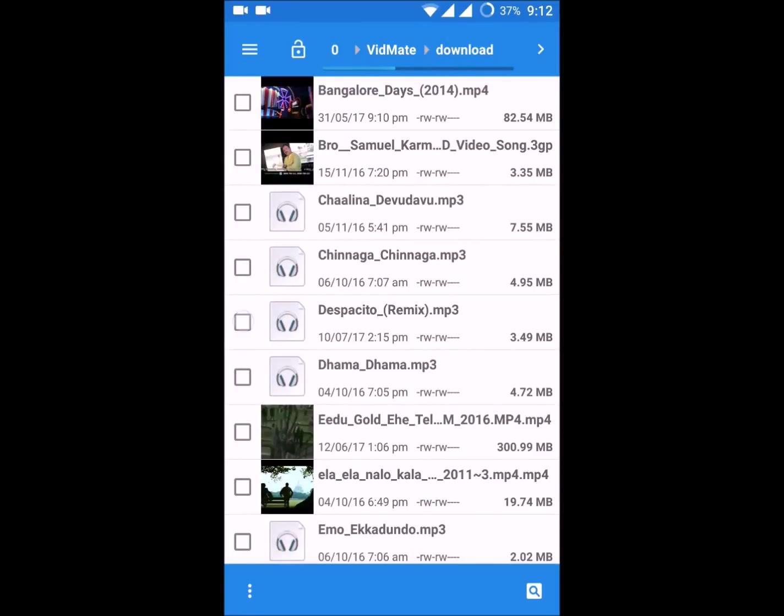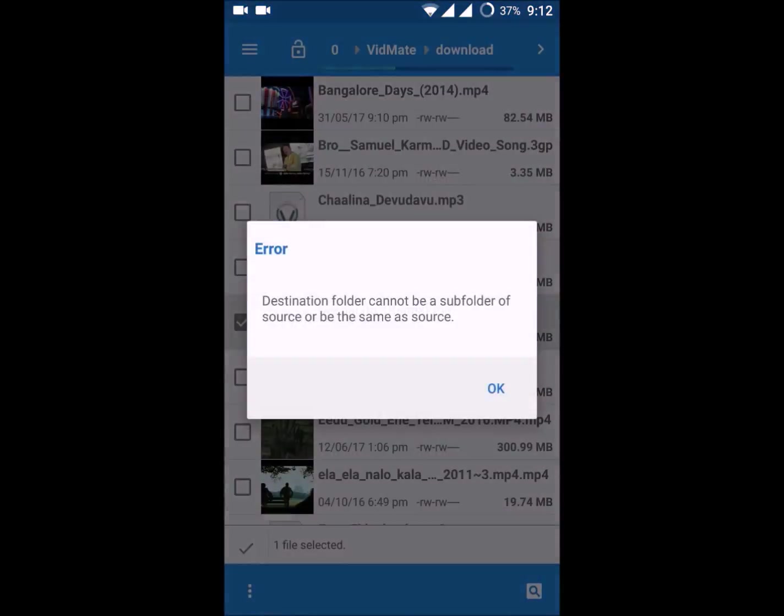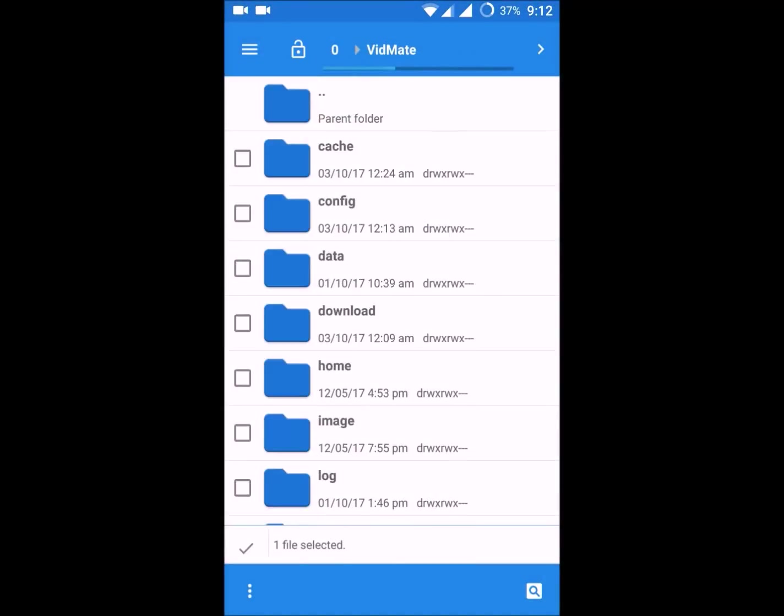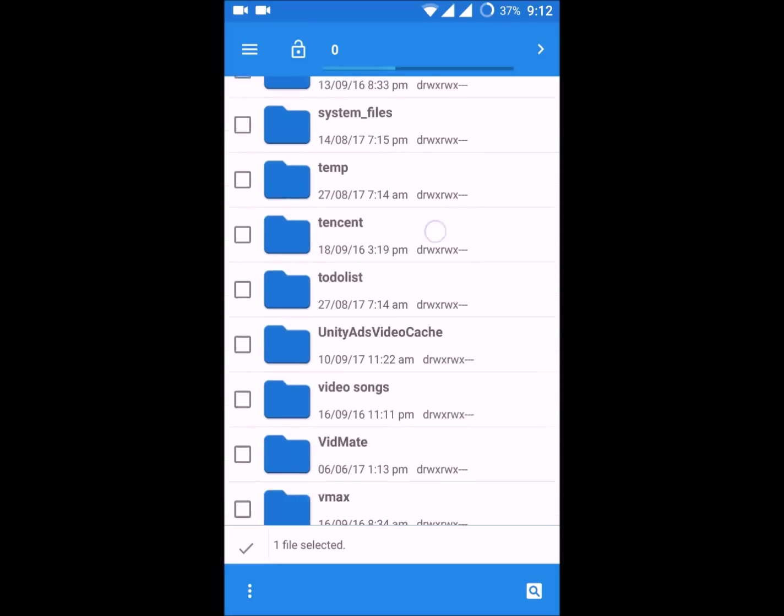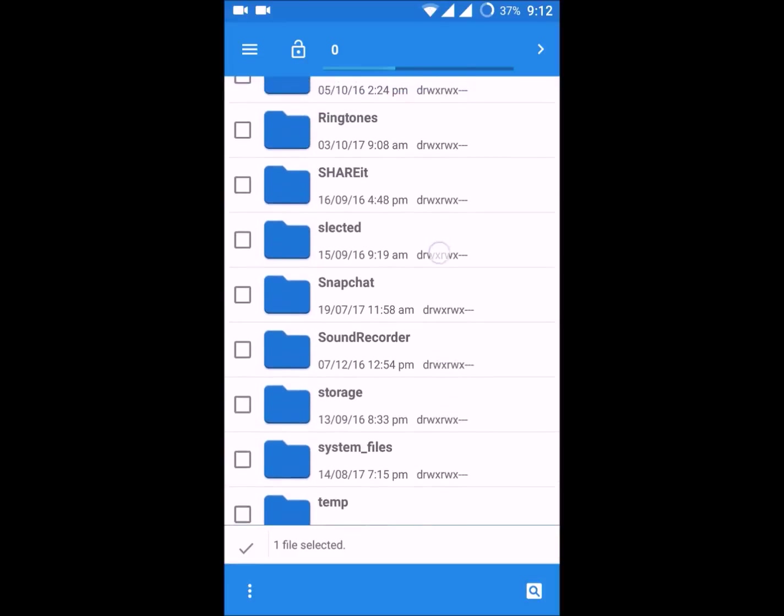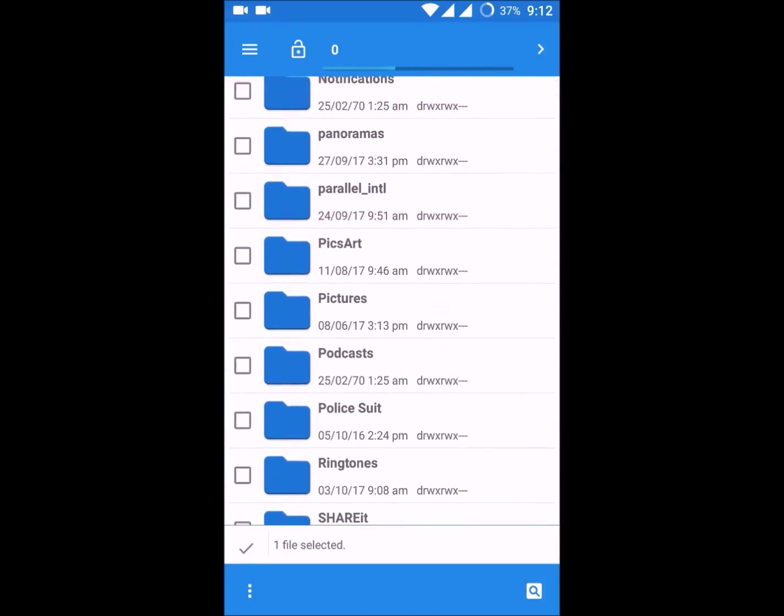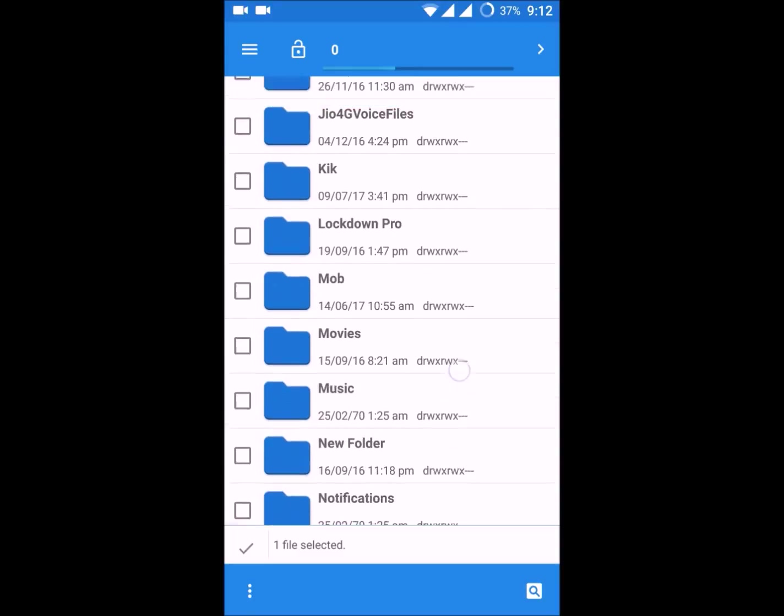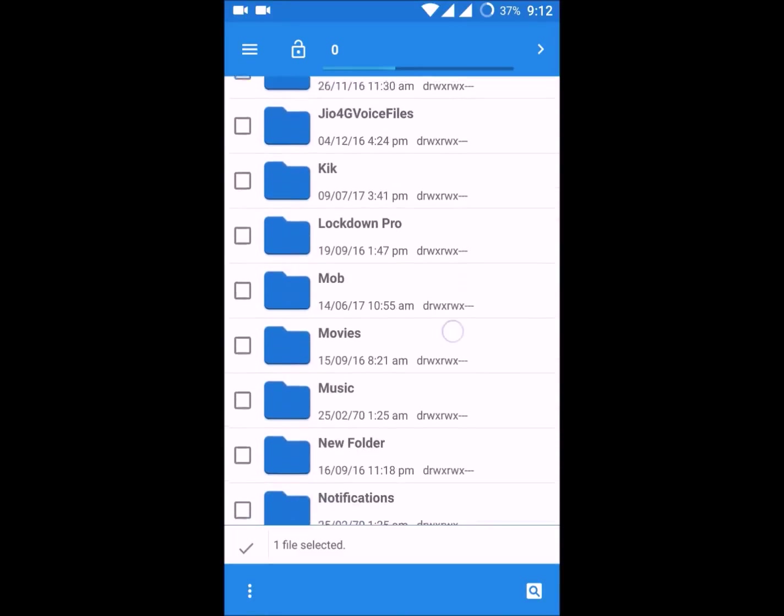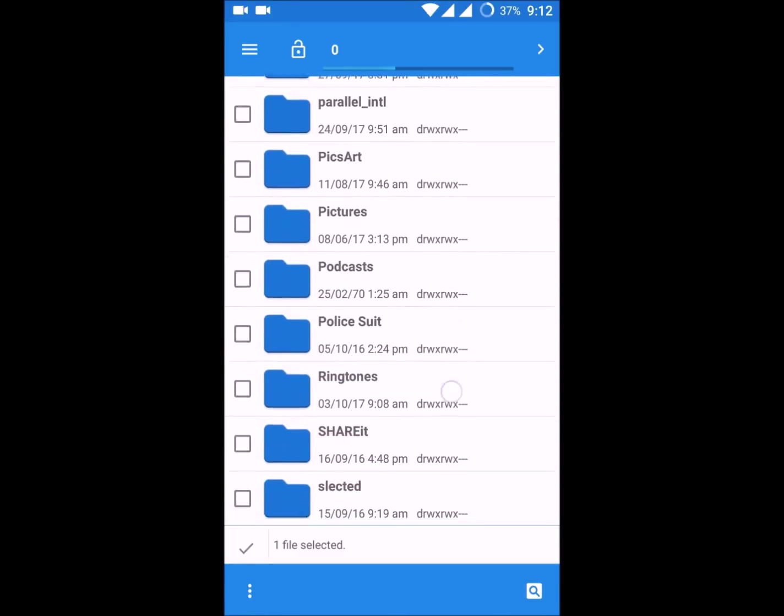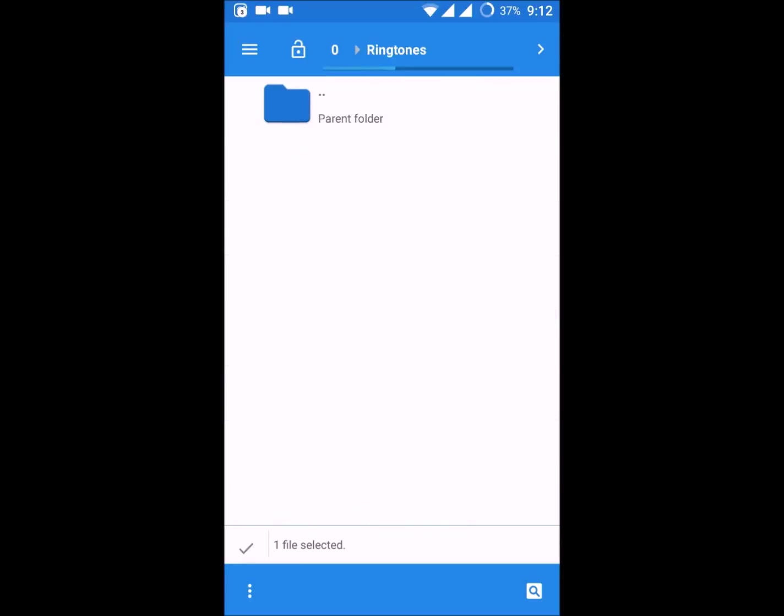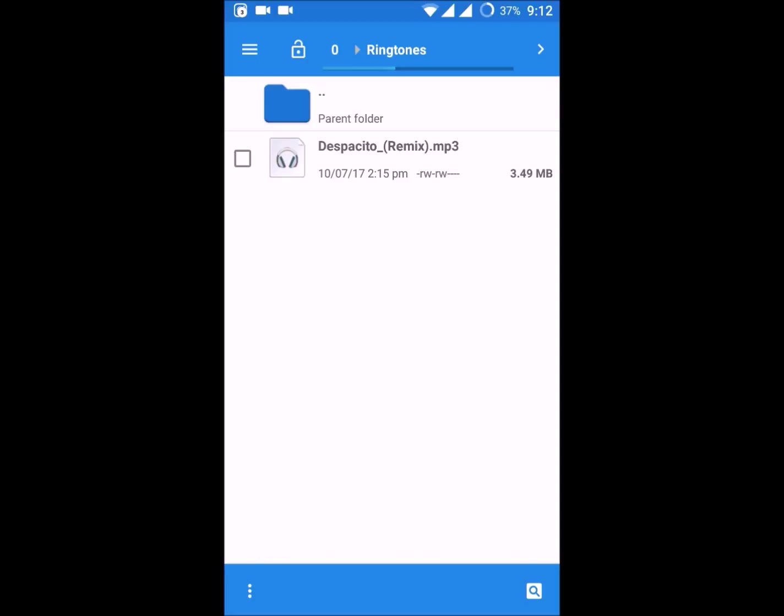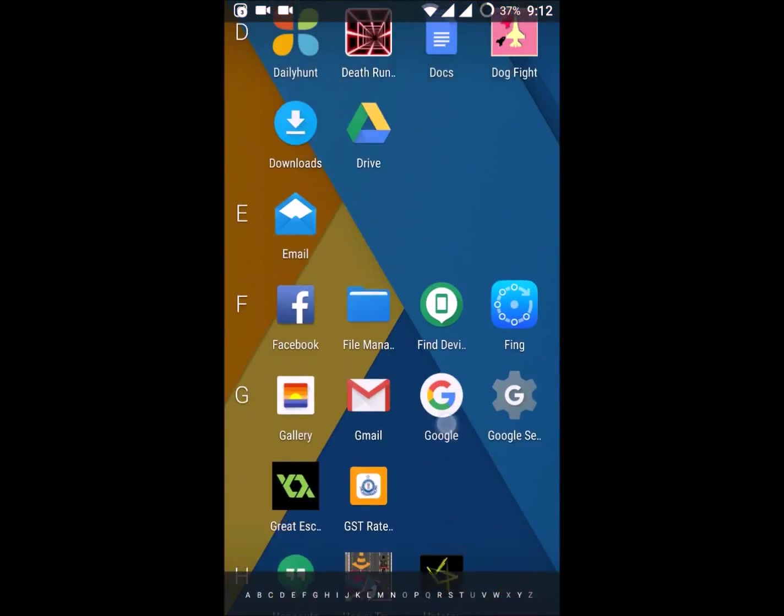I'll select this, move selection. I am just moving that particular song to ringtones folder. Click on the options, move it here, so that particular song is moved here.